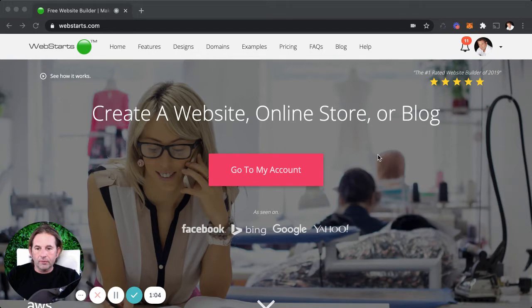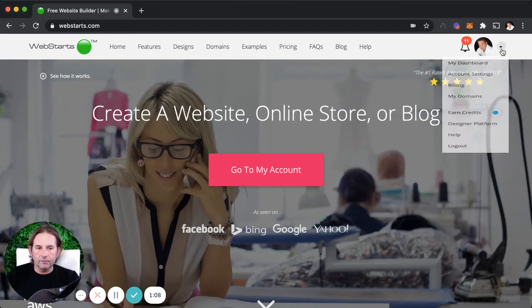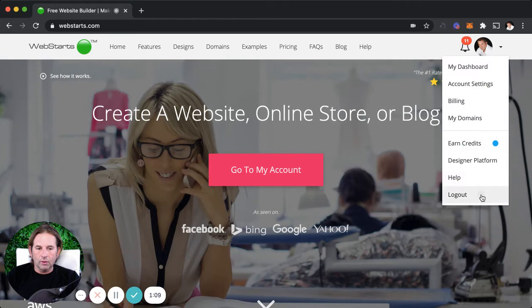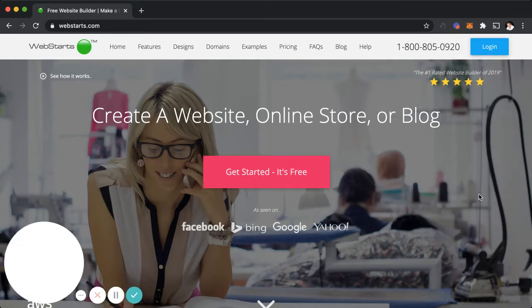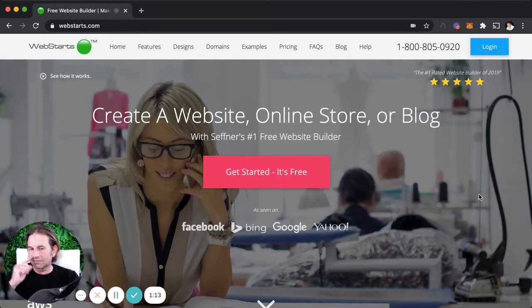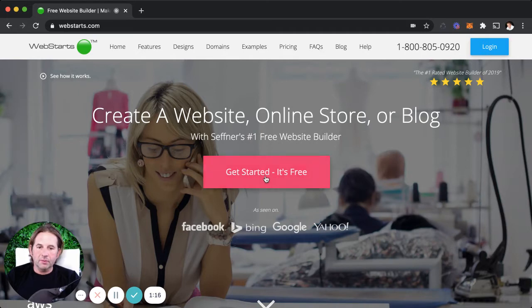Let's begin by logging into a WebStarts account or by signing up and creating a new one. I'm going to sign up for a new account, so at WebStarts.com I click on Get Started — it's free.